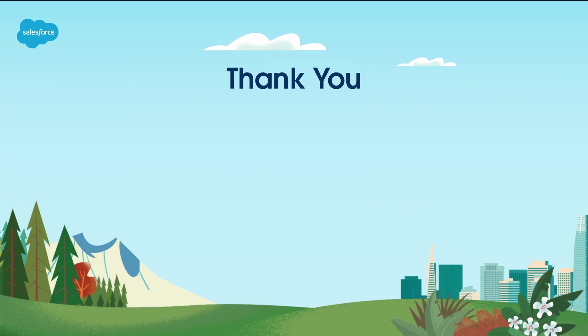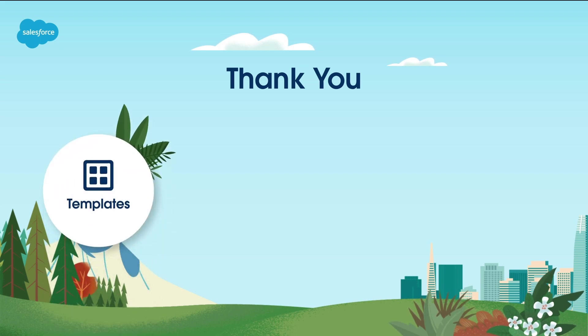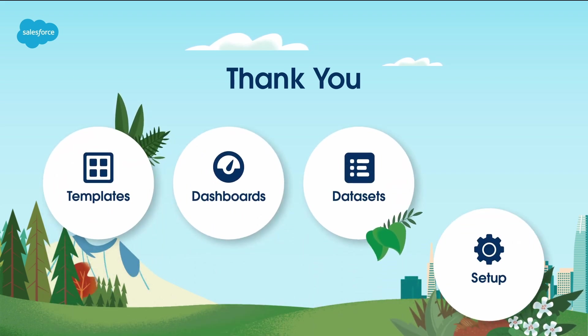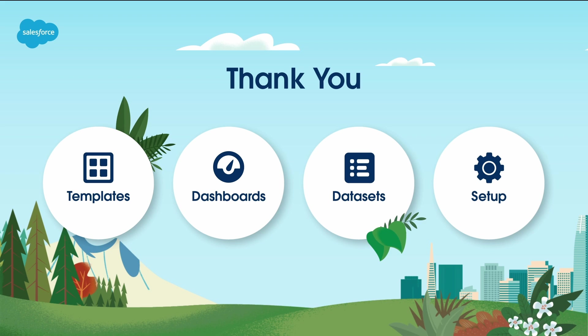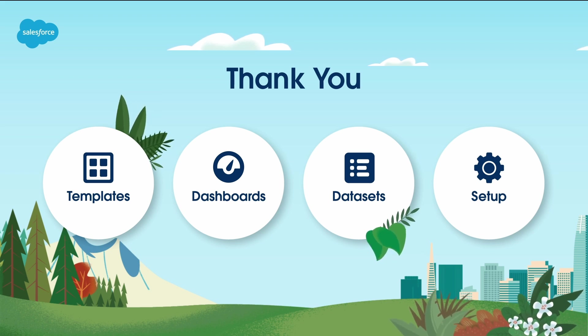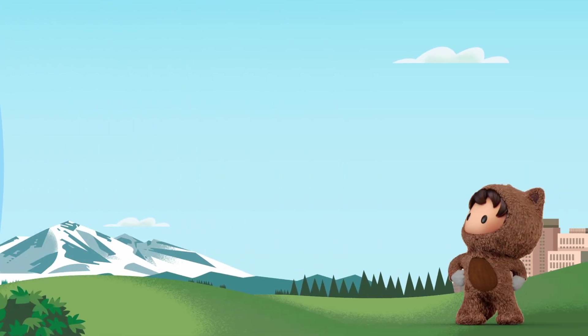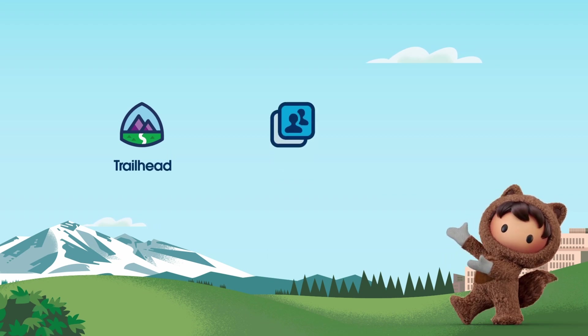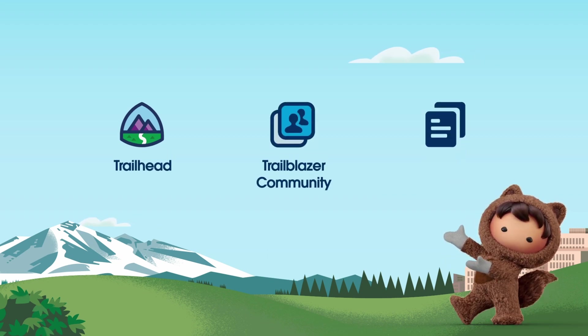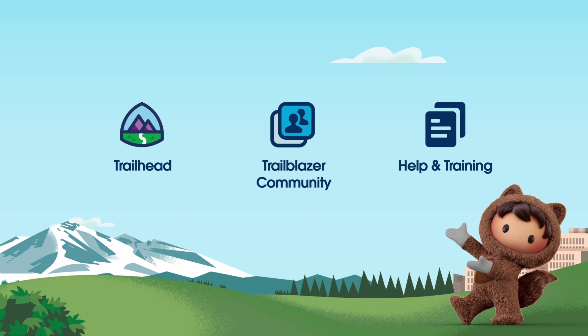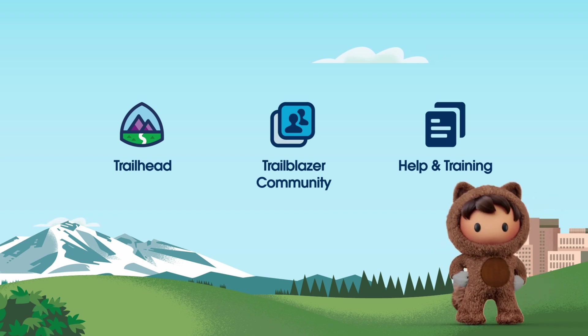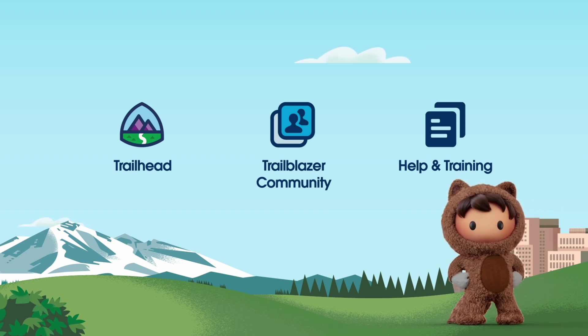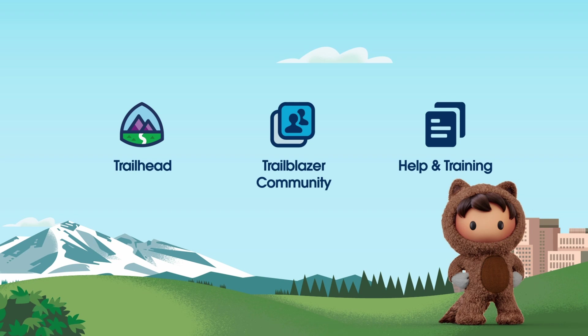Thank you for joining us on this journey through Salesforce Service Analytics. With the right templates, dashboards, datasets, and setup, you can transform your service operations and make data-driven decisions. For more detailed information and comprehensive documentation, please visit us at help.salesforce.com or join the vibrant Salesforce Trailblazer community at trailblazer.salesforce.com. Thanks for watching.